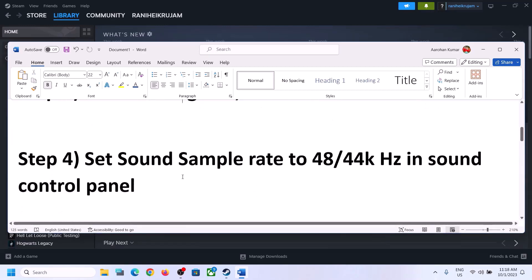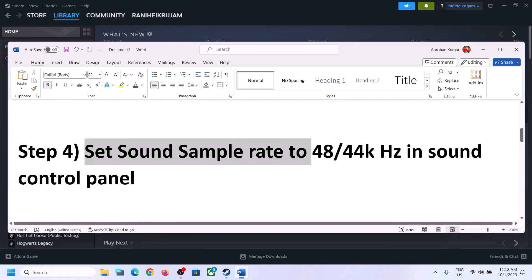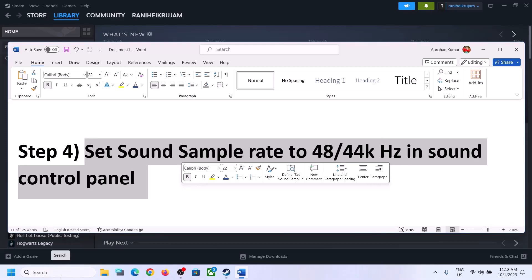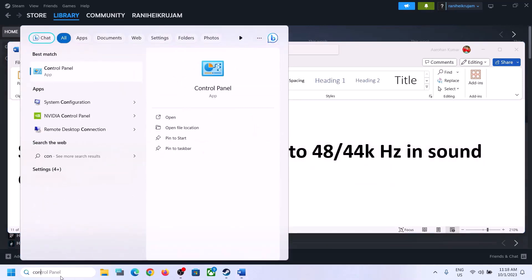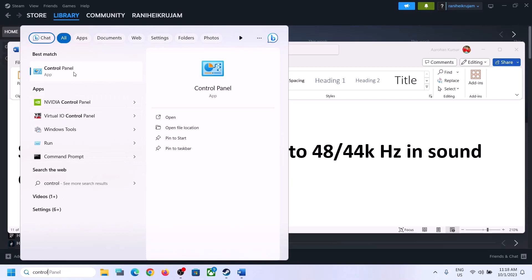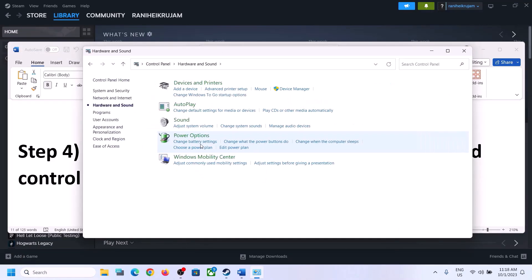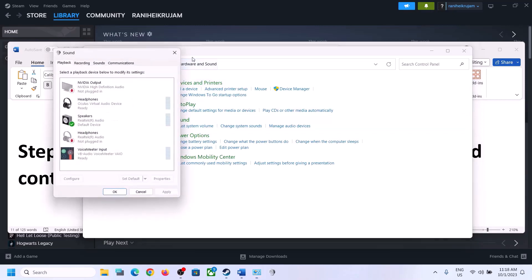The next step is to set the sound sample rate to 48,000 or 44,100 Hz in the Sound Control Panel. To open Sound Control Panel, type 'control panel' in the Windows search box and click on Control Panel. Then click on Hardware and Sound, then click on Sound.